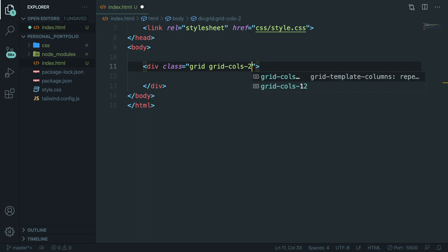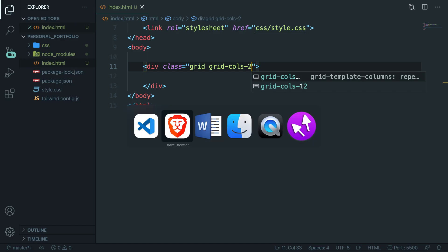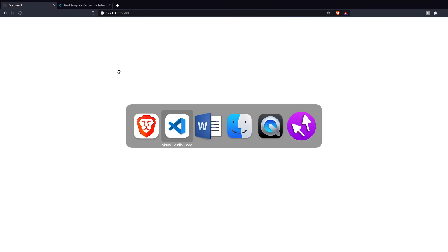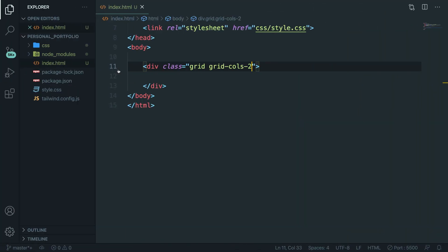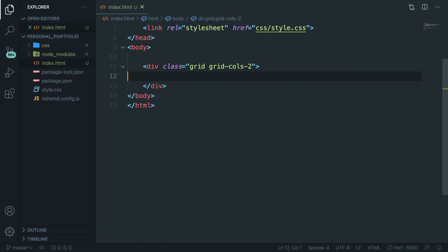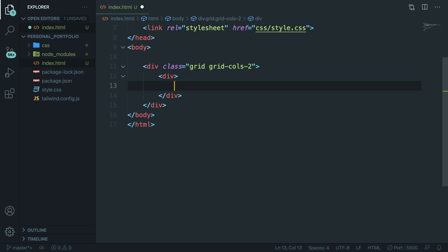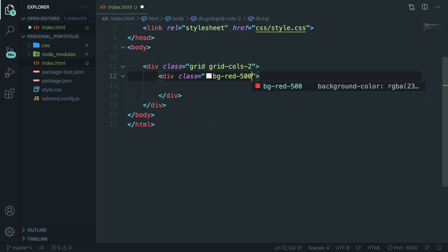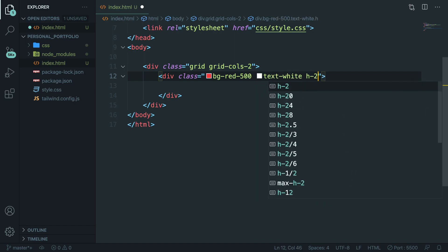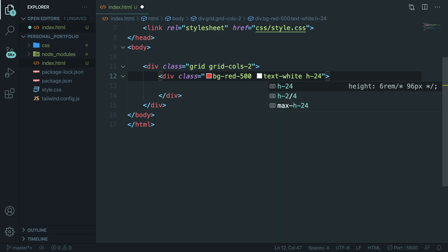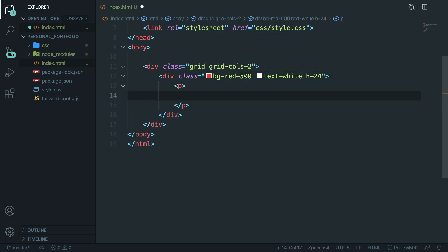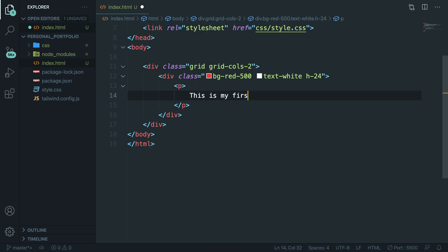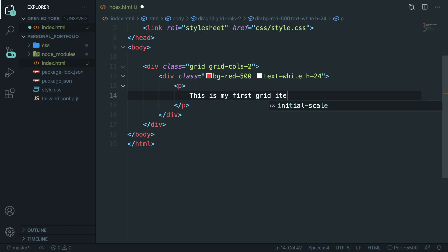Before this works—well, let's actually save it and go to the browser, refresh our localhost. This doesn't work since we haven't defined our grid items. Right now, it's not recognizing anything inside the parent element that we got since it's empty. So what we need to do is navigate back inside our parent element, create a new div. Let's give it a class of bg-red-500, let's change the text to white, and let's give it a height of 24. Then inside our div, let's create a paragraph with a text of 'this is my first grid item.'